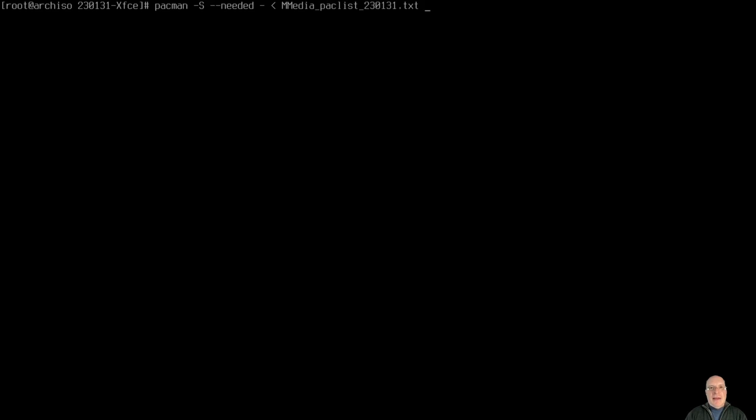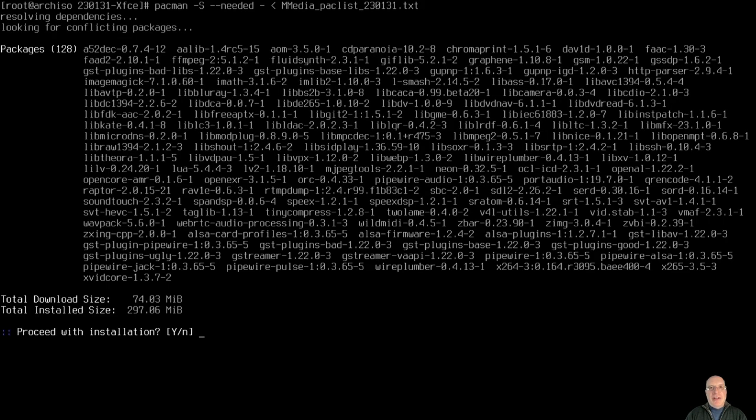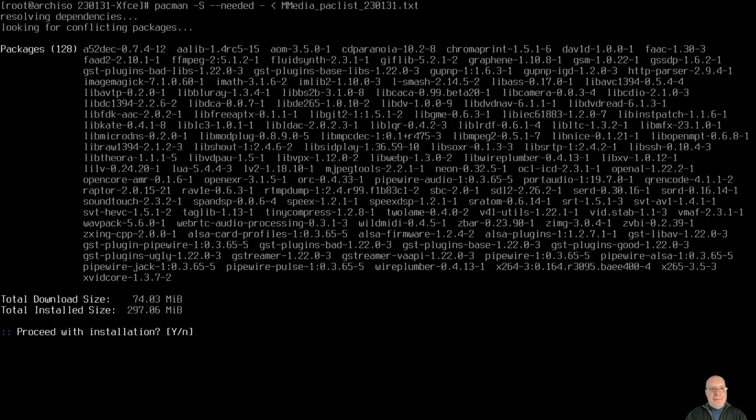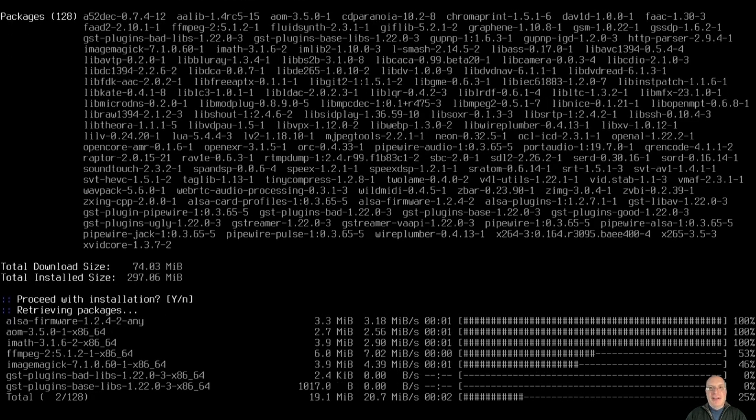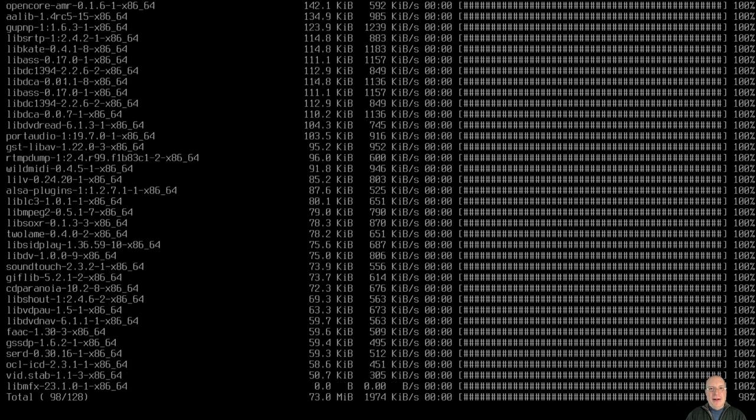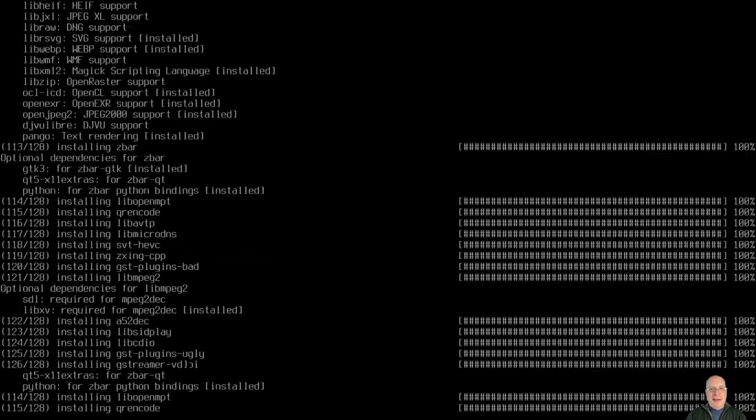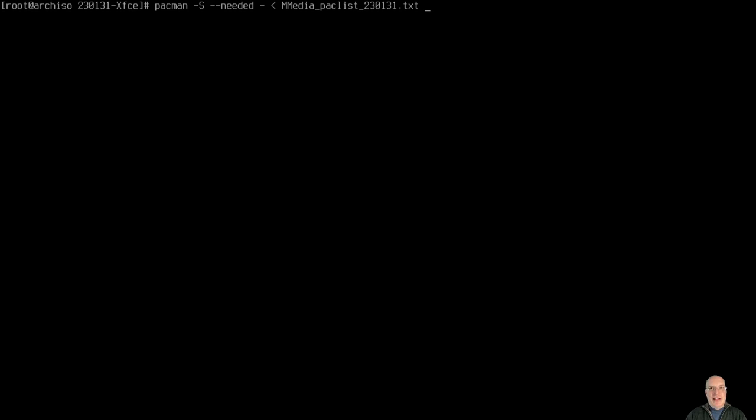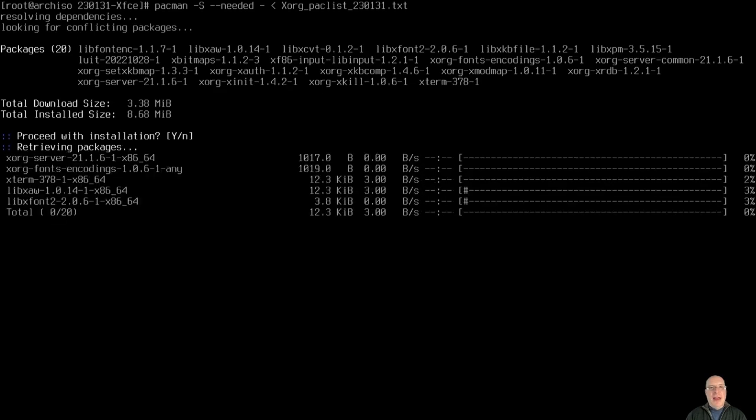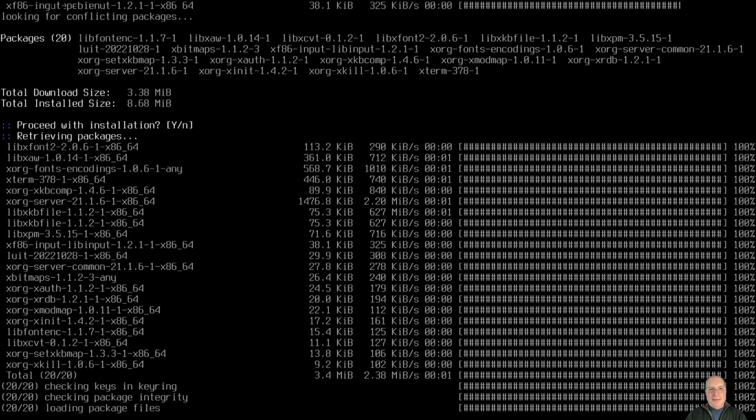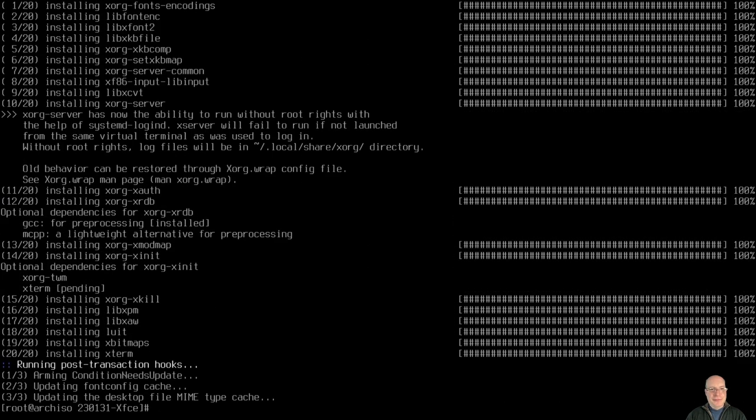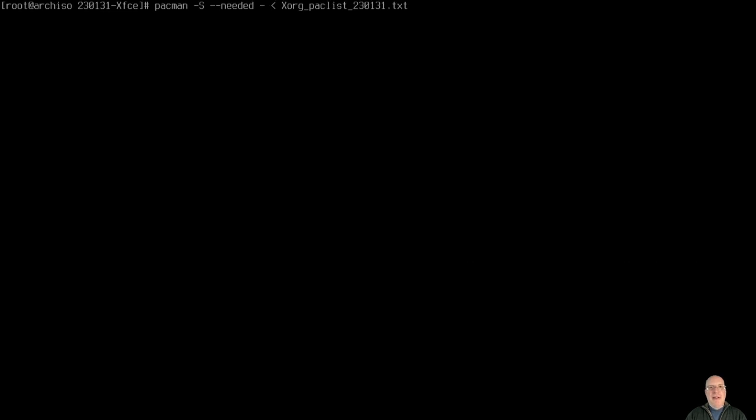And next, some multimedia stuff. Who doesn't like multimedia, right? Okay. Again, look at those lists of packages and make sure you're happy with what they contain before you install it on your system. Xorg. Okay, that's finished.